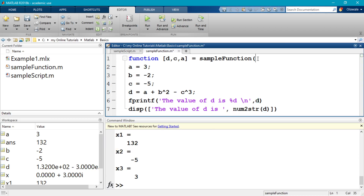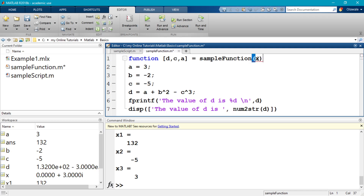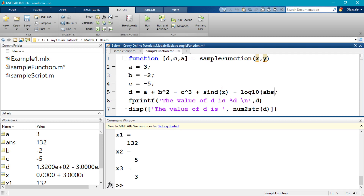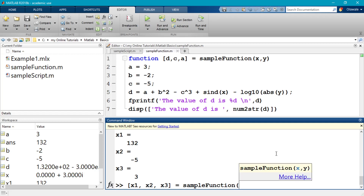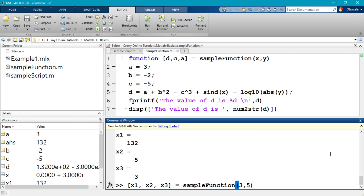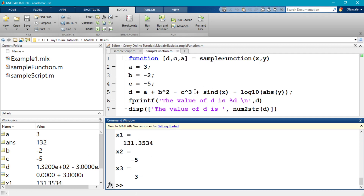Let me show how to take in inputs as well. You can define input parameters — for example, two inputs x and y — and use them in the function body, such as computing A + sin(x) - log10(abs(y)). When calling the function, MATLAB's tooltip already tells you it requires two inputs. Passing in 3 and 5 gives a different output than before. That's how to use MATLAB functions with input and output parameters.